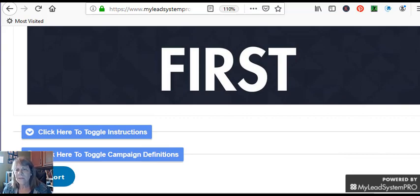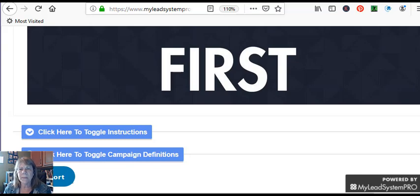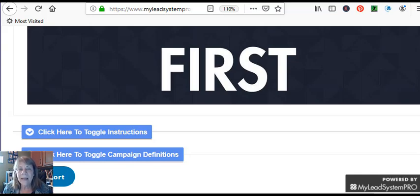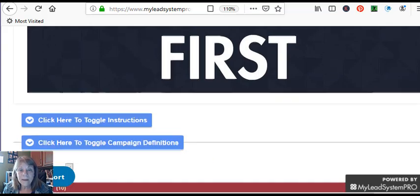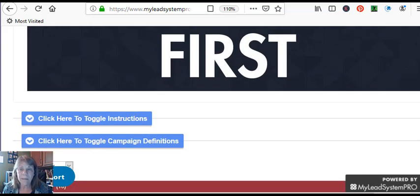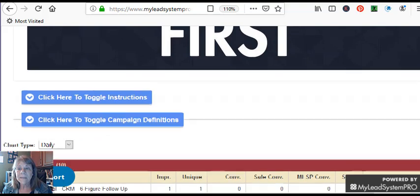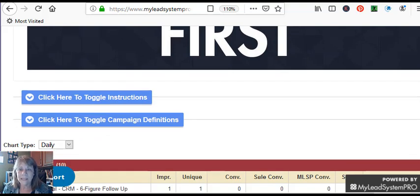ClickFunnels has a 14-day free trial, and I think My Lead System Pro is 10 days. And they have different levels of membership. But when you become an affiliate, it's up to you how fast you want to earn that money back. Sometimes it just means selling one product, and you've got your monthly fee back. It's that simple.